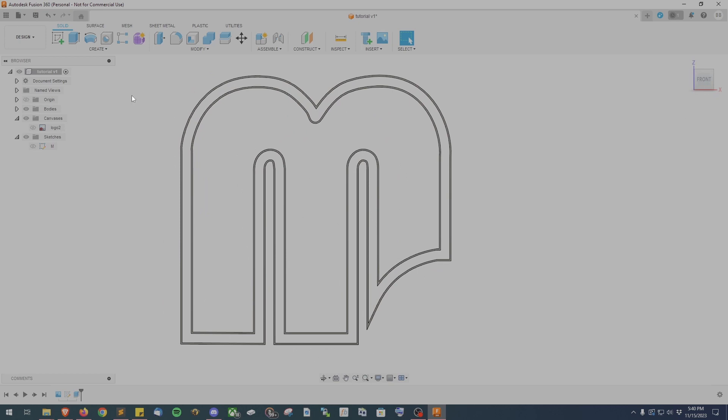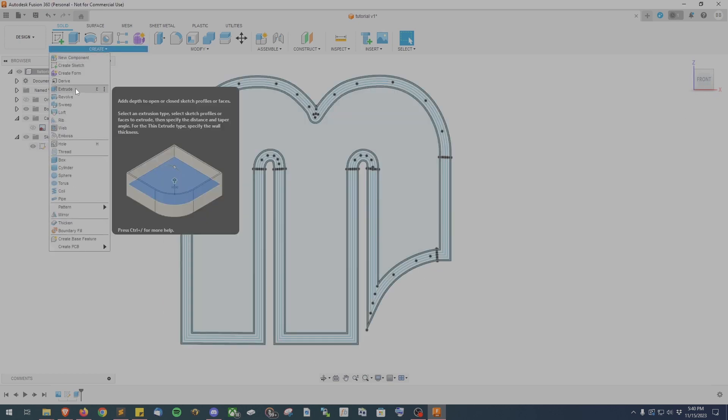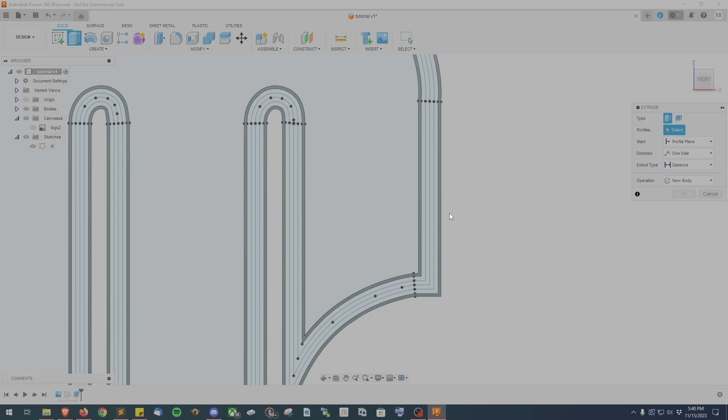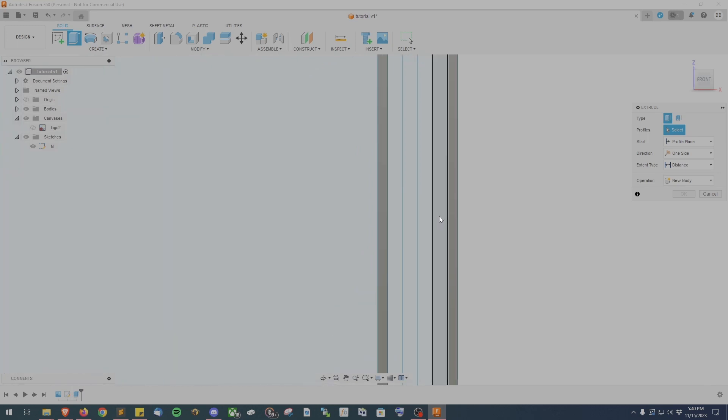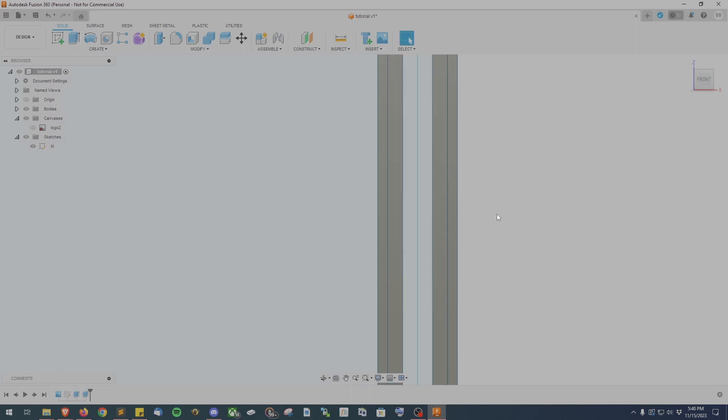Click on the eyeball icon next to your sketch and make sure your sketch is visible and then go to Create Extrude again and then select the next two sections. And for this one we want to make it extrude negative 0.5 millimeters.